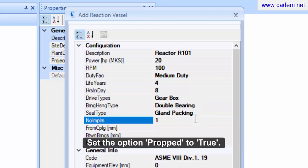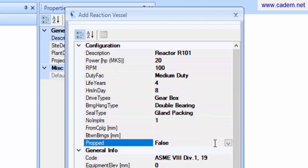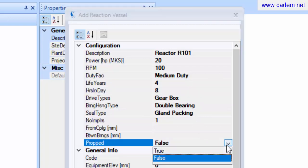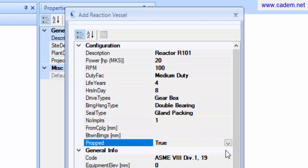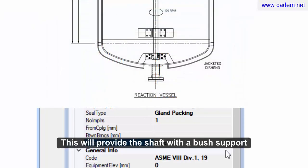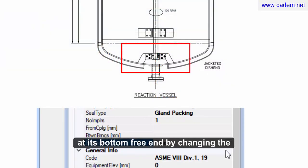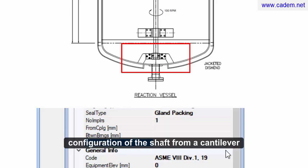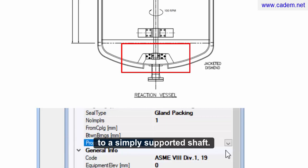Set the option Prop to True. This will provide the shaft with a bush support at its bottom free end by changing the configuration of the shaft from a cantilever to a simply supported shaft.